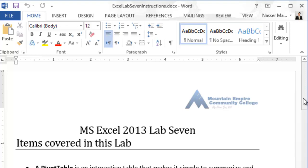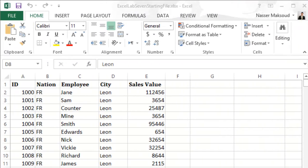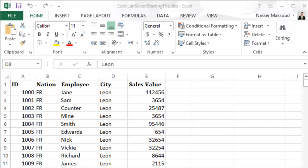In today's lab we will create a pivot table. We will use the pivot table builder. Also we will change the pivot table results. Then we will update and format the pivot table.